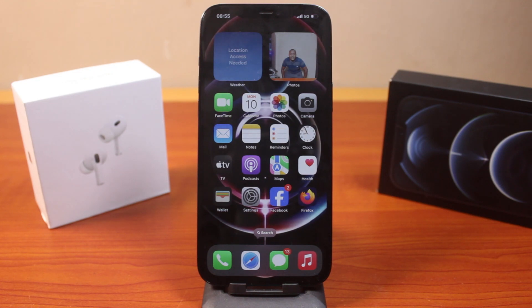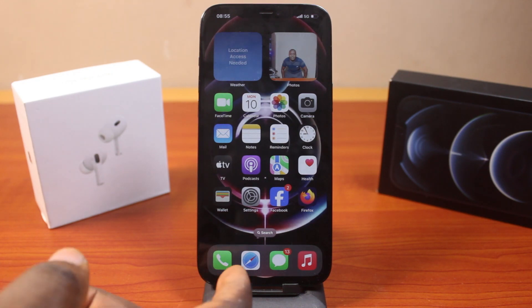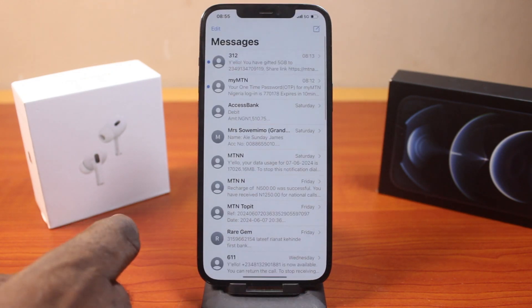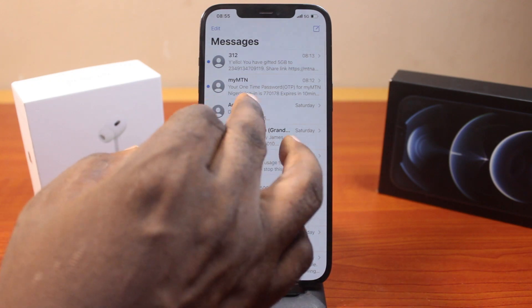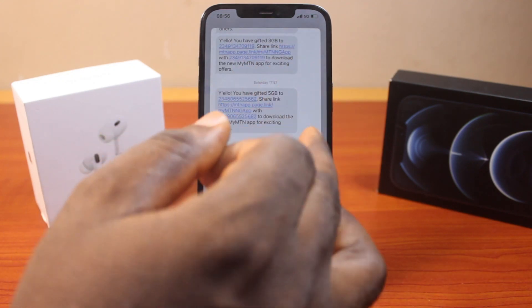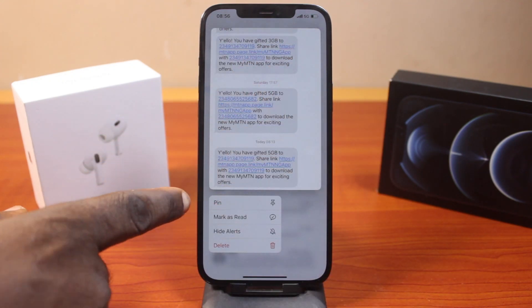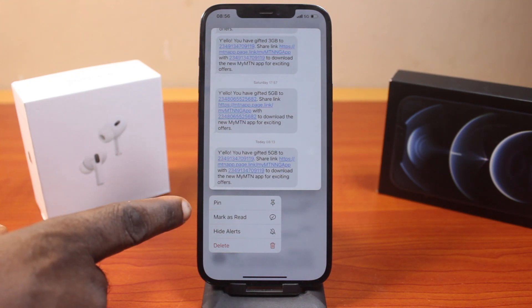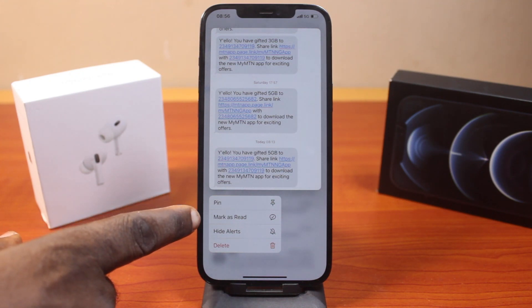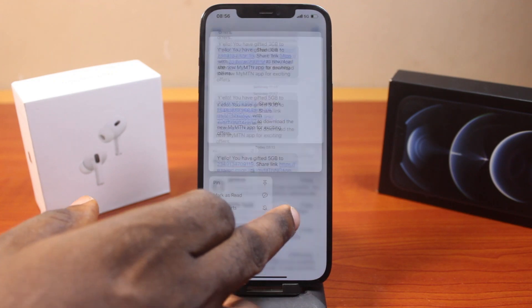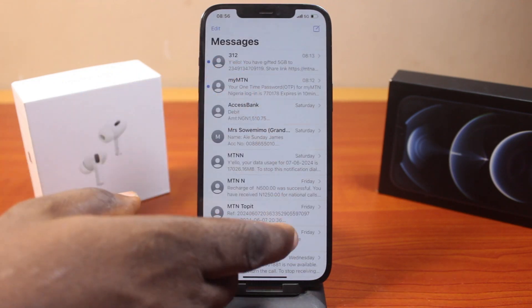Another way to read messages on iPhone without being seen is to go to the messaging app, locate the message you want to read, then press and hold the message. You should see a preview of the message pop up. From that pop-up you can also see 'Mark as Read' — do not click that. Just read the preview of the message.